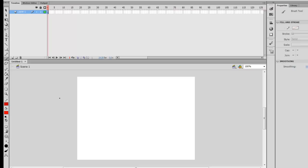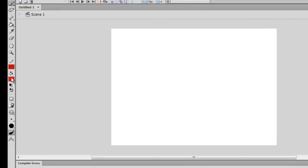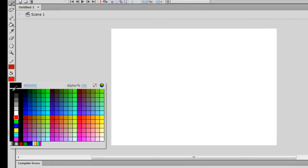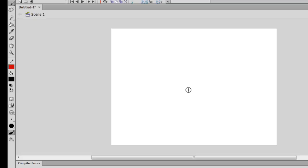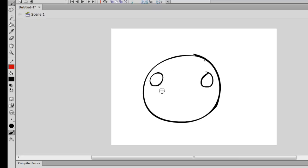Now I have my brush tool selected. I can go ahead and turn on pressure sensitivity and start drawing. I'm going to draw something simple — first I'll select black for my brush color and draw a character that's just composed of a circle, then add some eyes and a mouth.